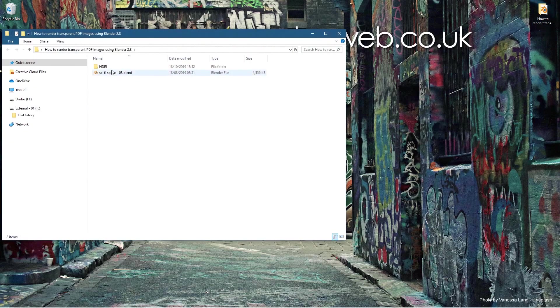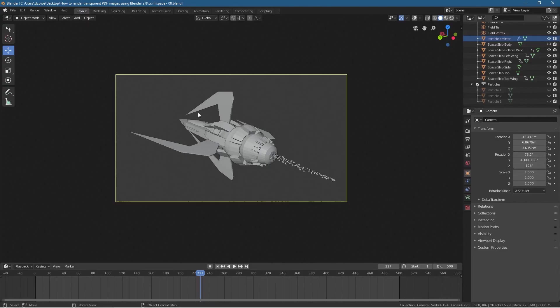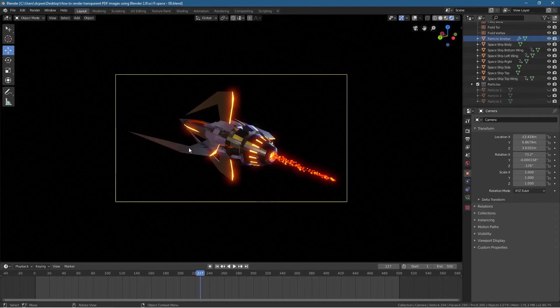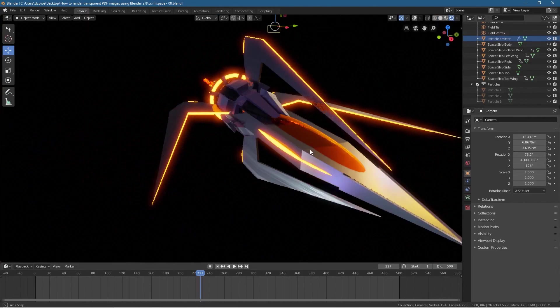On my desktop I have this folder, and inside this folder I've got this little Blender file. Let's open it up. This is a project that I created previously.